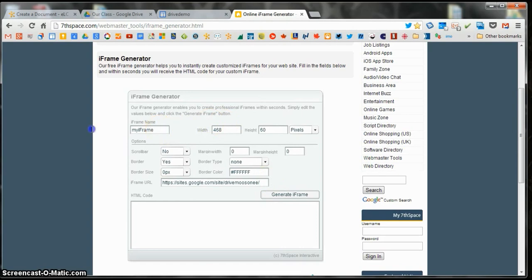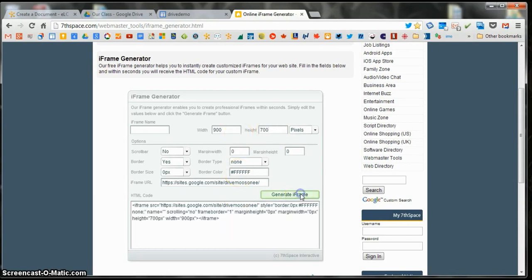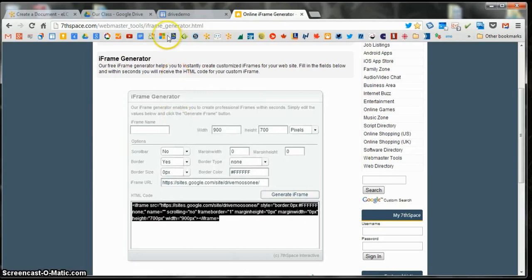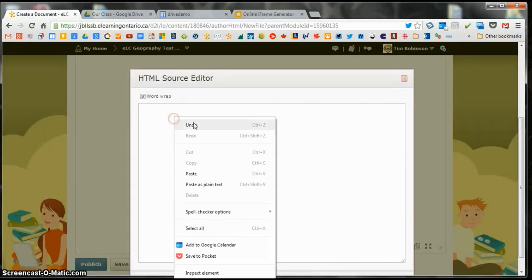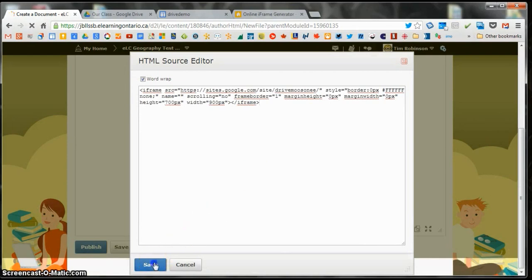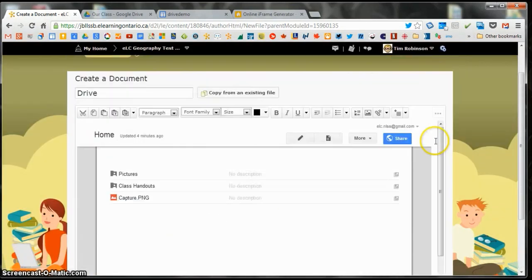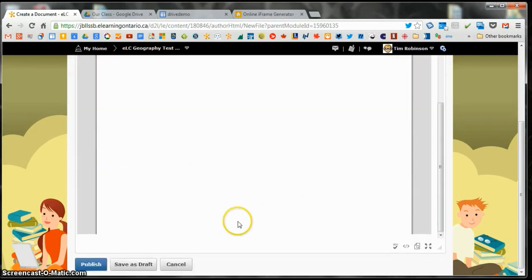So what I'm going to do is I'm going to paste in that URL of my new site. And I don't need a name. We'll have to play around with the width, but I'm going to start with 900 by 700. Generate the iframe. I'm going to copy this. Go back to my HTML source editor, I'm going to paste that in there, and save. And it looks like it worked out pretty good in the preview here. I'm going to publish that.